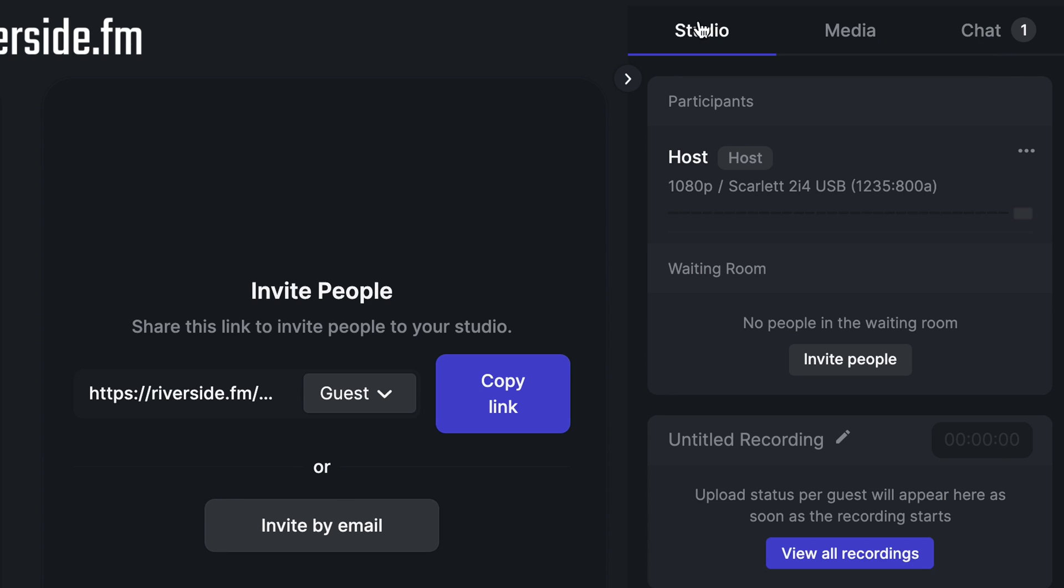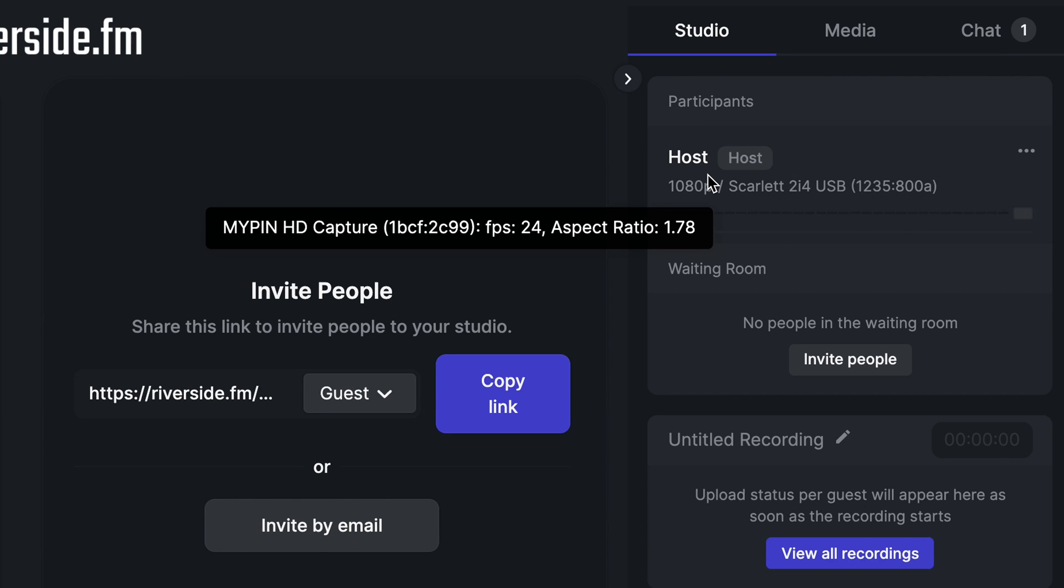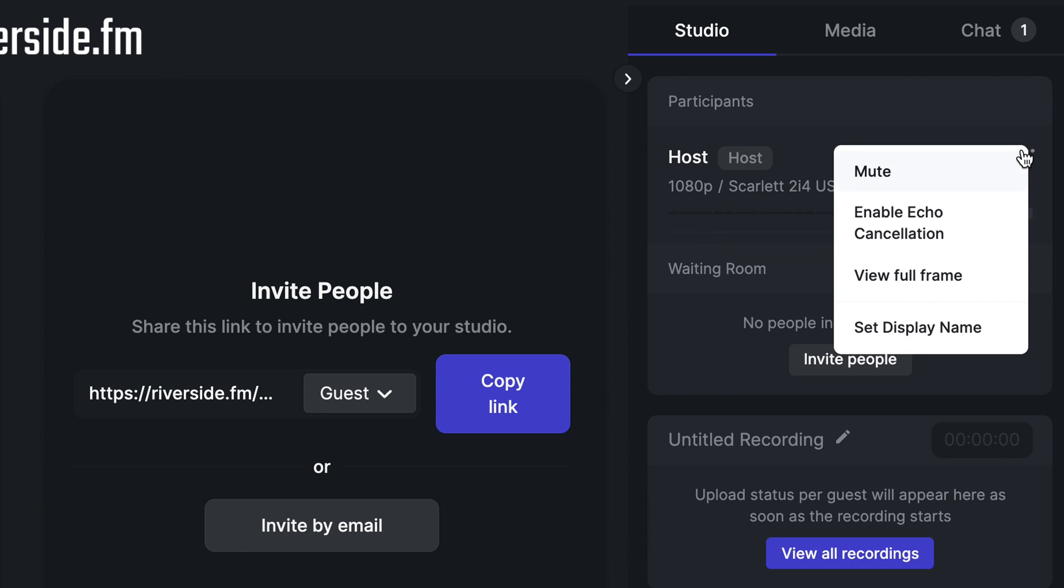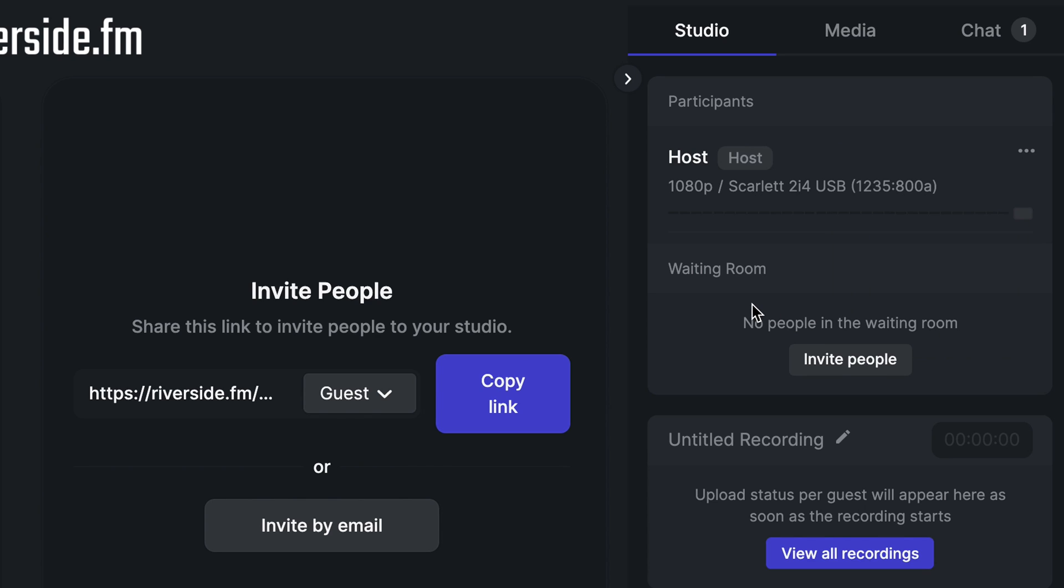In the studio tab, we'll be able to see a few things. We can see all of the participants of this call. We'll also be able to see what resolution they're recording in and what equipment they're using. If you hover over the three dots next to a participant, you'll be able to mute them, enable their echo cancellation, view their full frame, and change their display name.